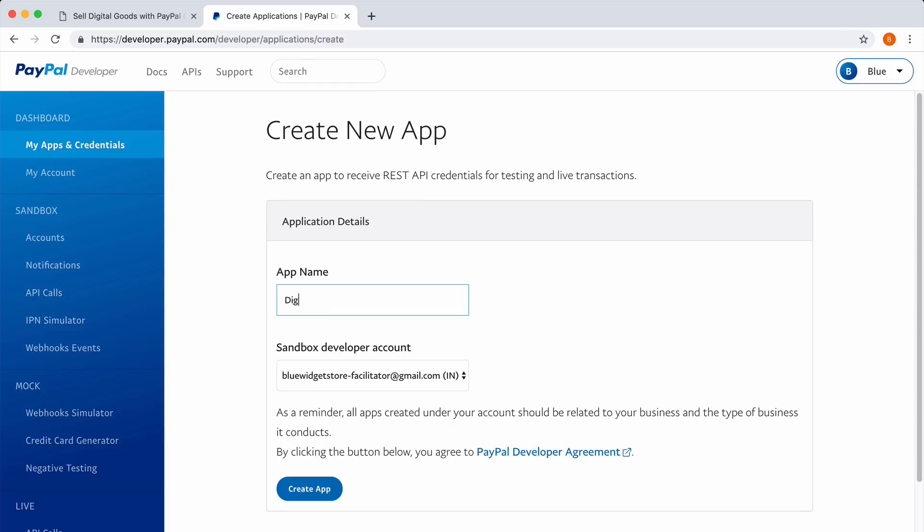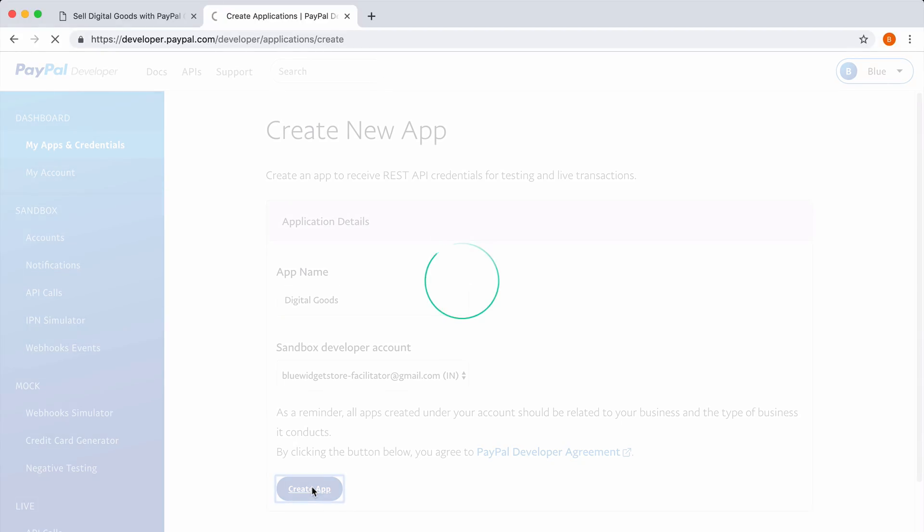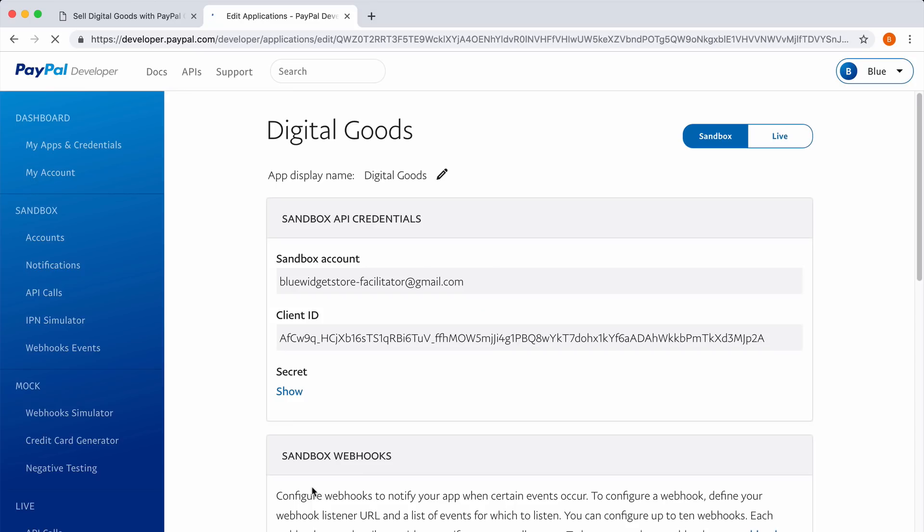Give your new PayPal app some name. This is for internal use only and won't be visible to the world. When you are ready, click the Create App button. Your PayPal app has two modes: sandbox and live. We will use sandbox while we are still testing the app, and when our testing and integration is complete, we will switch to the live mode.